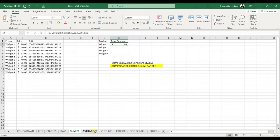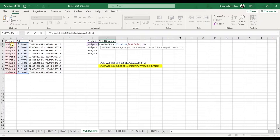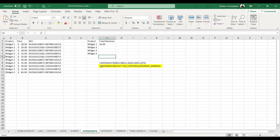The AVERAGEIFS function is similar to SUMIFS — the only difference is it calculates the average rather than the sum. In the same example, it finds Widget 1's two prices of 28 and 40, sums them to 68, and divides by 2 to give an average of 34. The general format is =AVERAGEIFS(average_range, criteria_range, criteria).